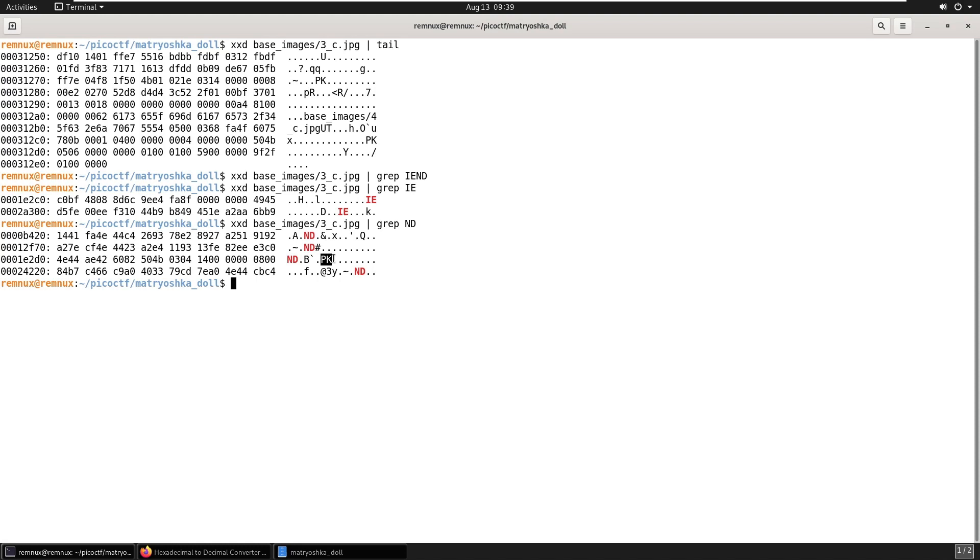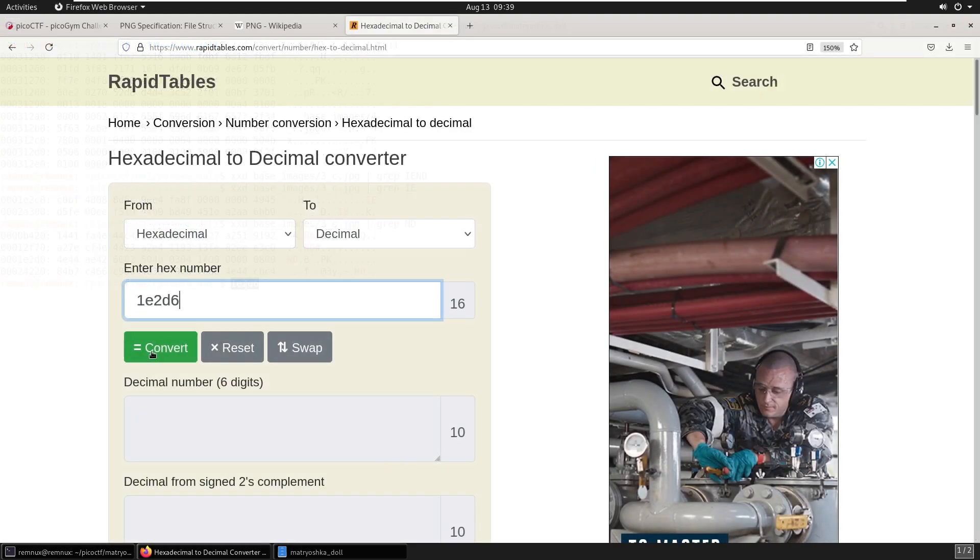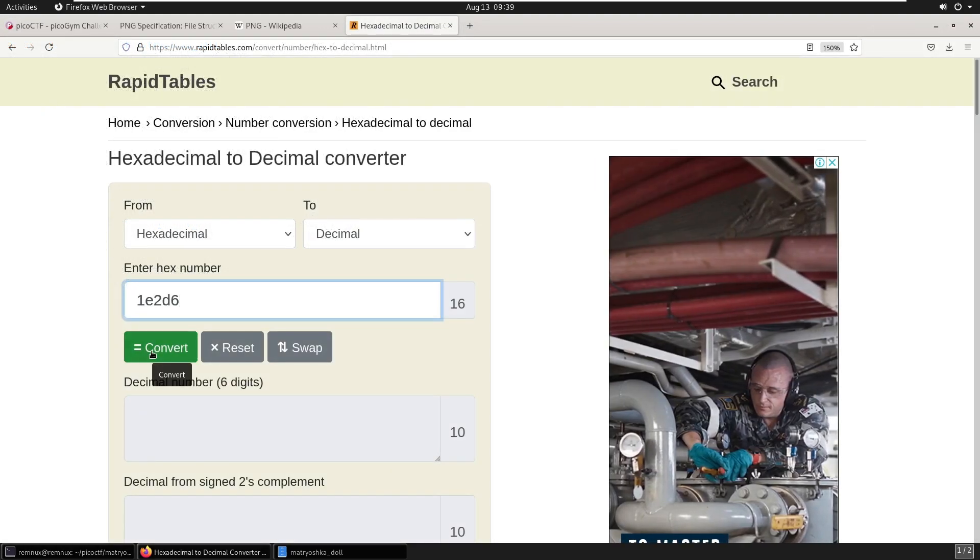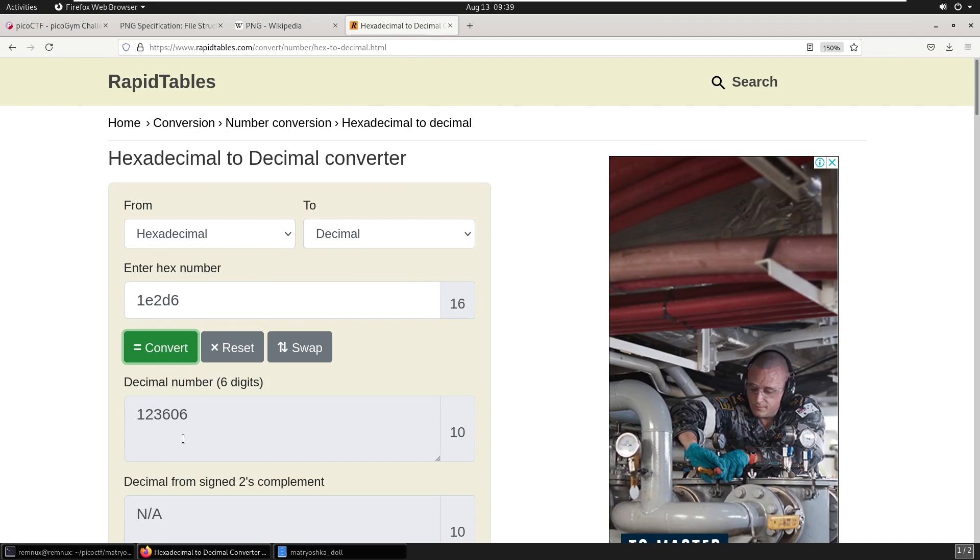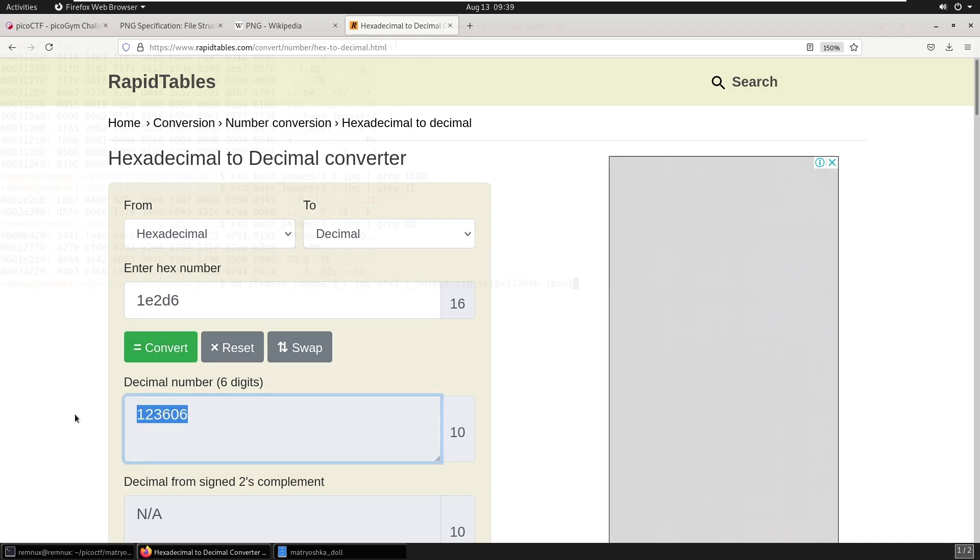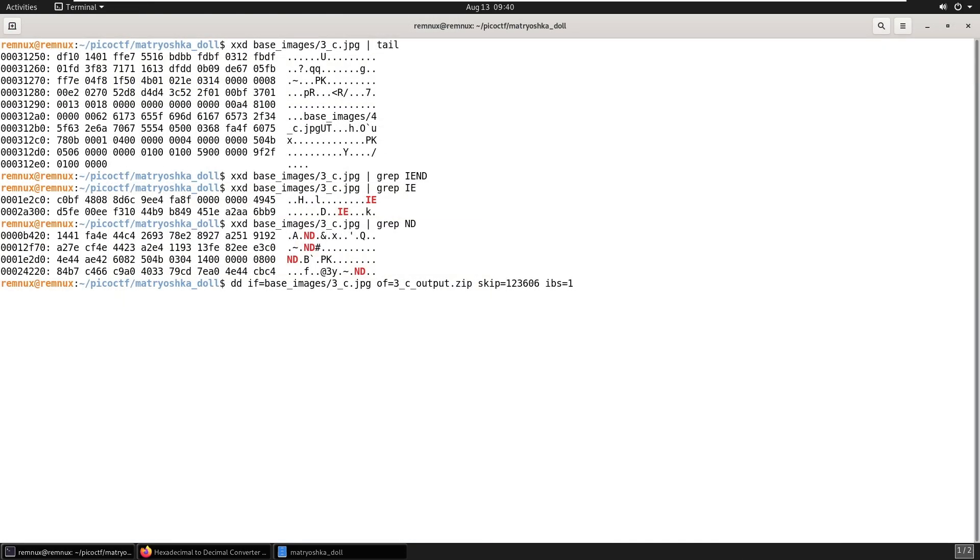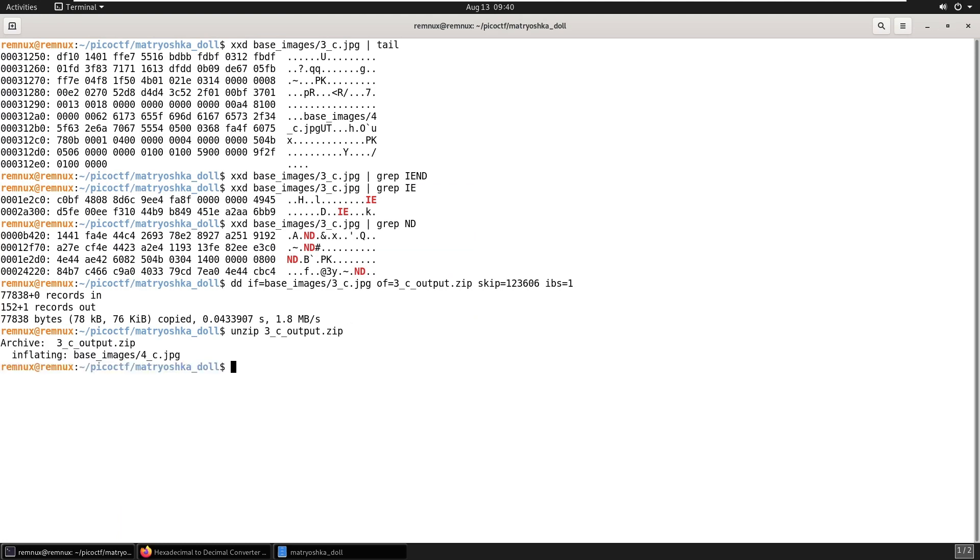So again, we'll count the characters. 0, 1, 2, 3, 4, 5, 6. We're looking to carve from 1E2D6. We'll convert that yet again. And carve out the zip file yet again. And then we'll unzip it. And have a look at the file. And we're still not there, but we must be getting pretty close.